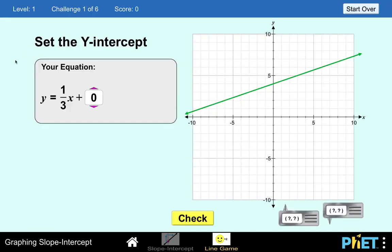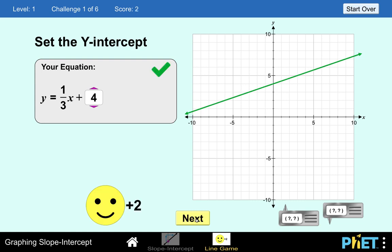We are at level number one: set the y-intercept. We have the equation y equals one-third x plus whatever is the y-intercept of this line. From this line, the intersection between the y-axis and the green line is at x equals 0 and y equals 4. So our y-intercept is 4. We change this to 4 and click check to see if our answer is correct. We got a score of two points and a check mark.